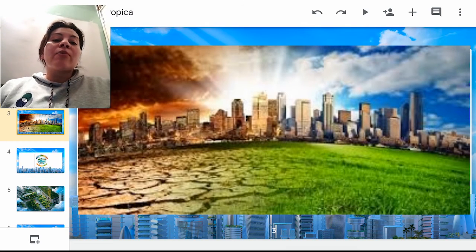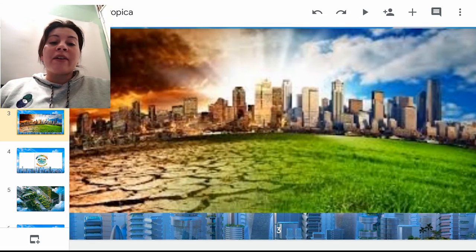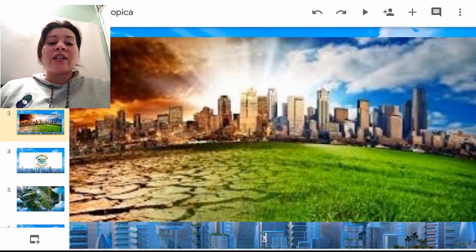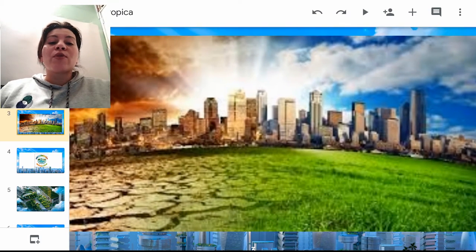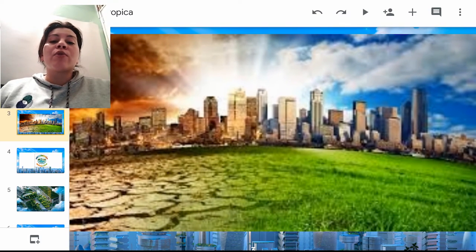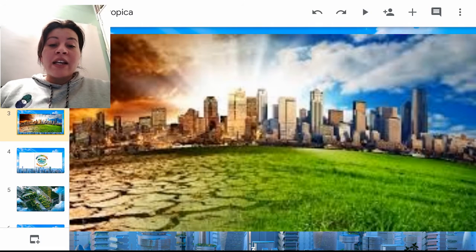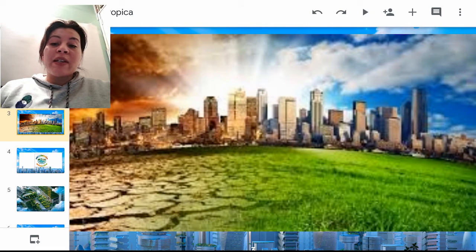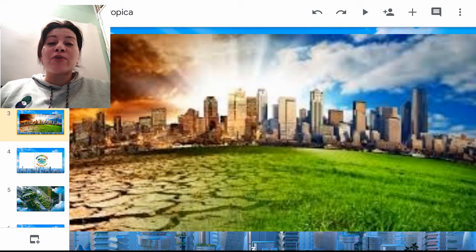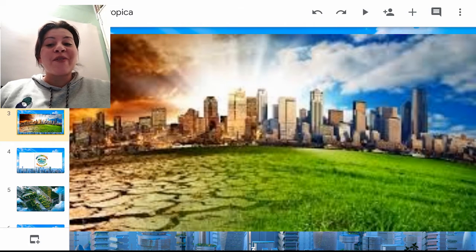Y del otro lado tenemos una ciudad verde, por decirlo así. Tenemos un pasto vivo, tenemos un ambiente limpio, el aire se ve, entre comillas, sin smog, como no sucede normalmente en nuestra ciudad.